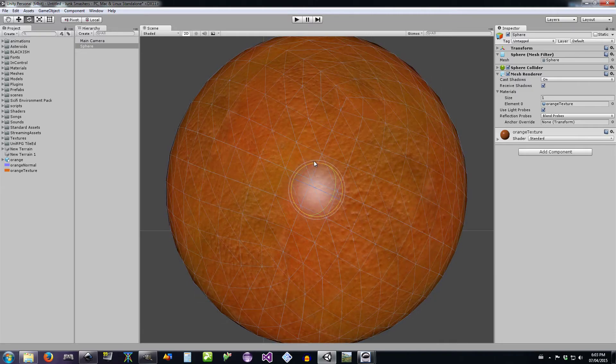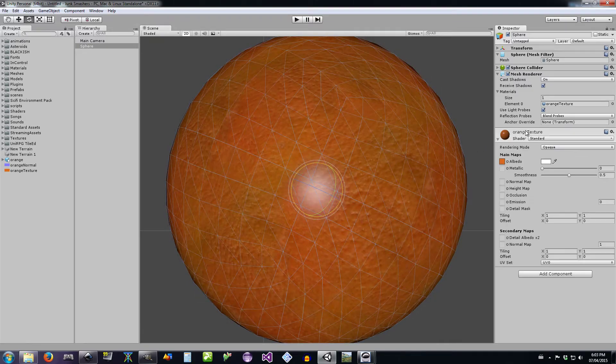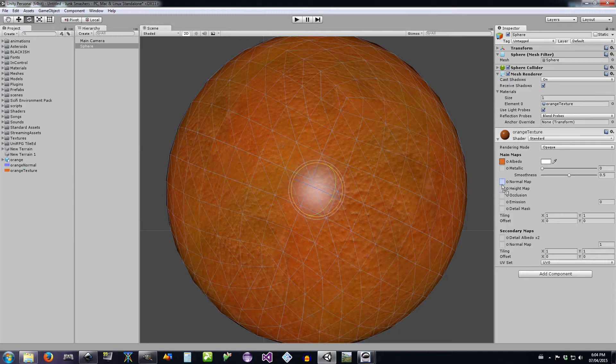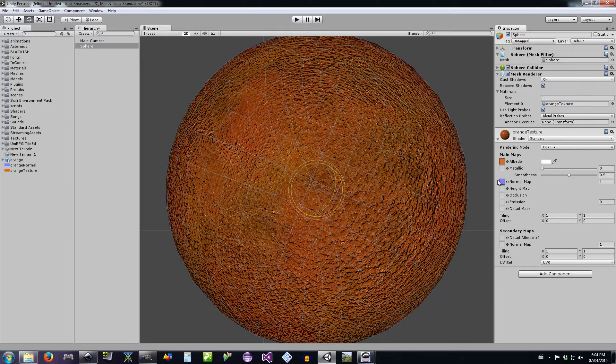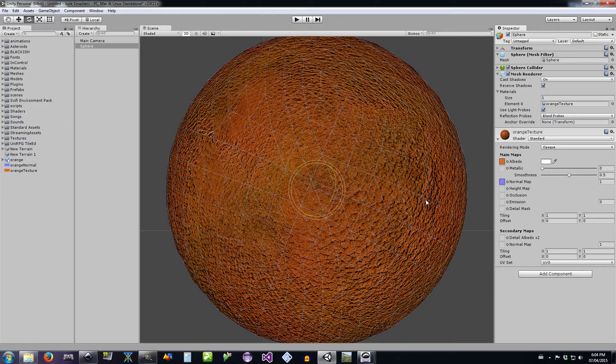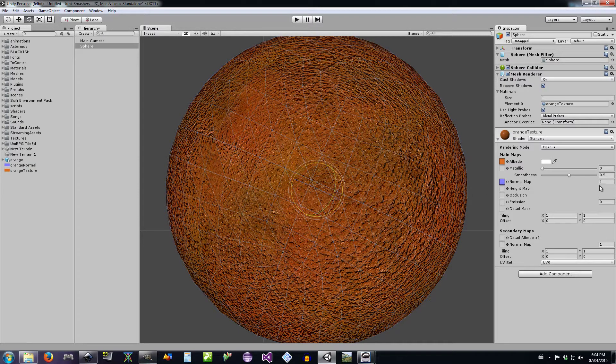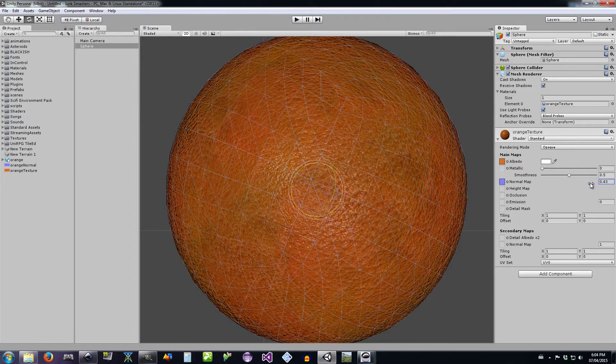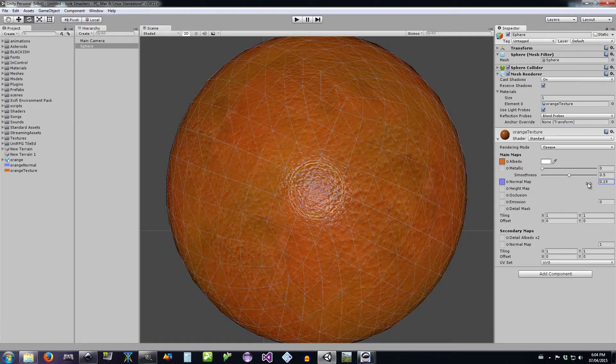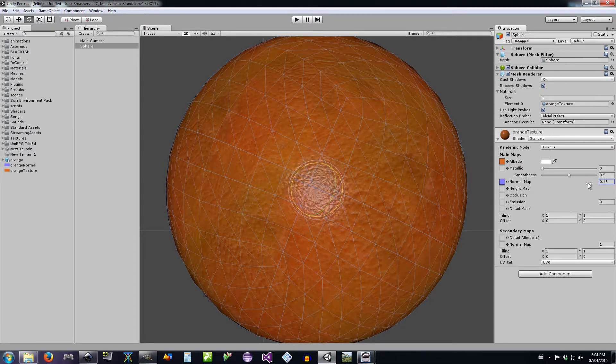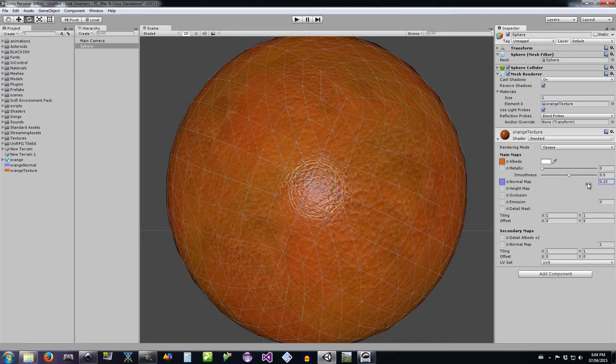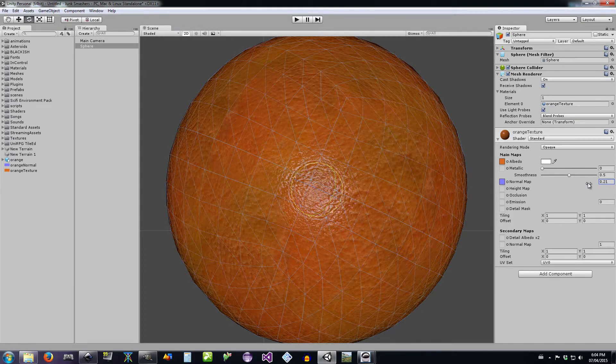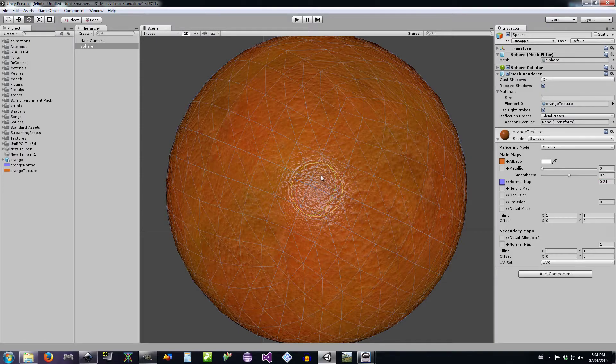Okay, well hey, we're not done. We got a normal map to apply. To bring this in, this is where the real black magic happens. Oh that looks terrible. Okay, let's reduce the bumpiness. And what do you know? That looks good.